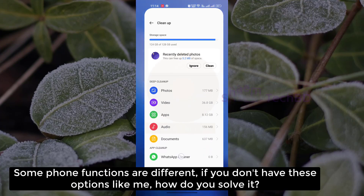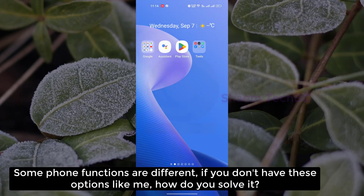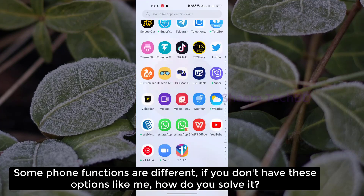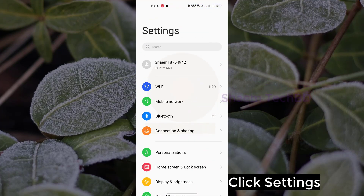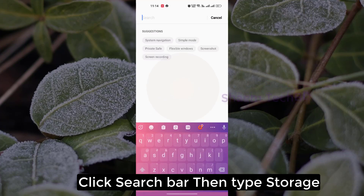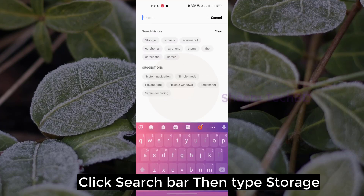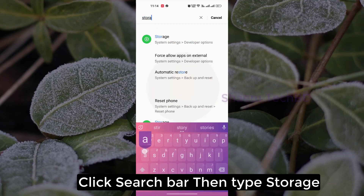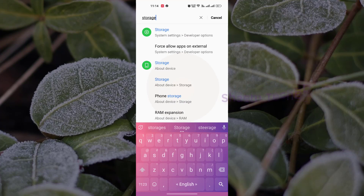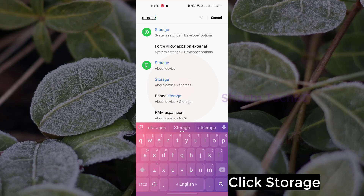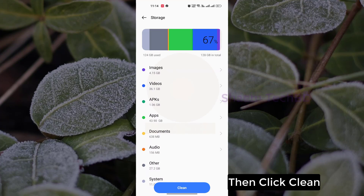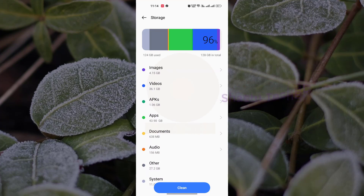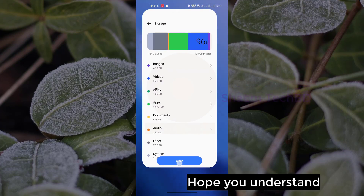Some phone functions are different. If you don't have this option, how do you solve it? Click Settings, click the search bar, then type 'storage.' Click Storage, then click Clean. Hope you understand.